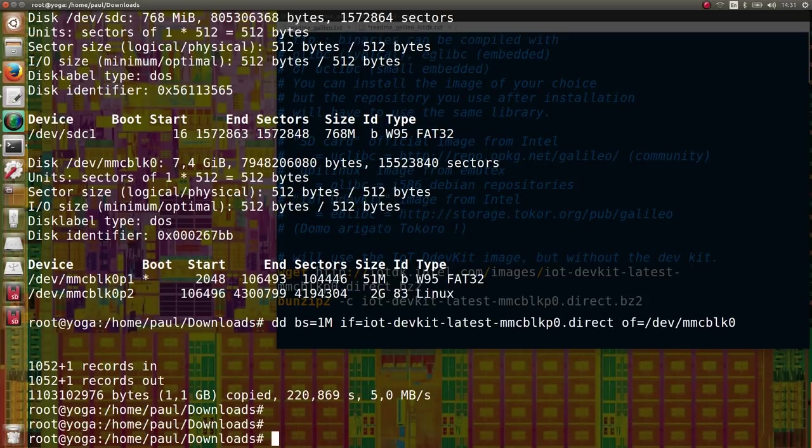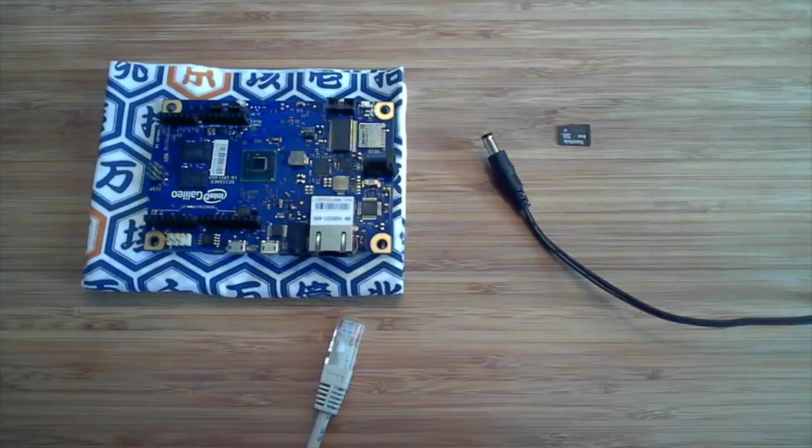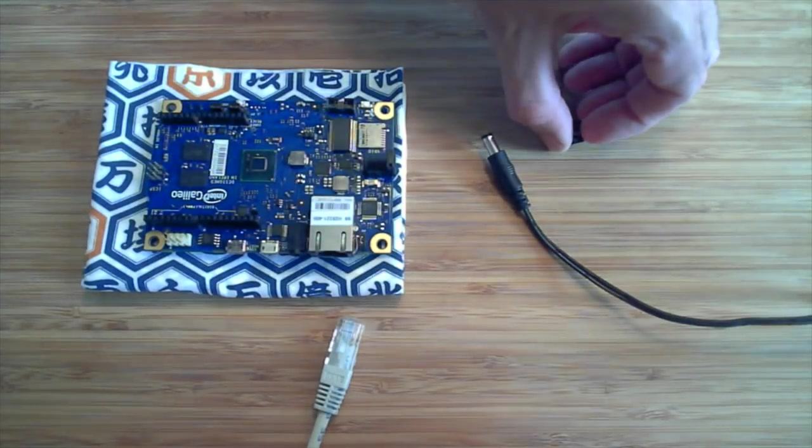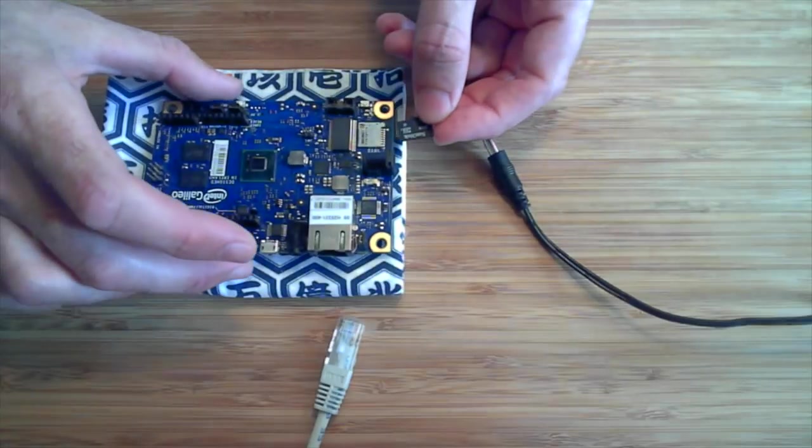You can now remove the SD card from your computer and boot your Galileo with your newly flashed SD card.